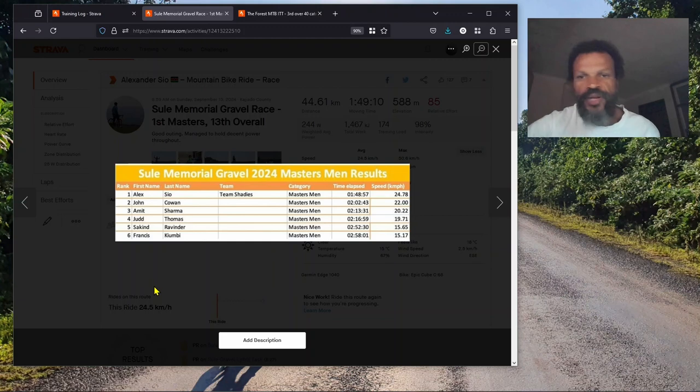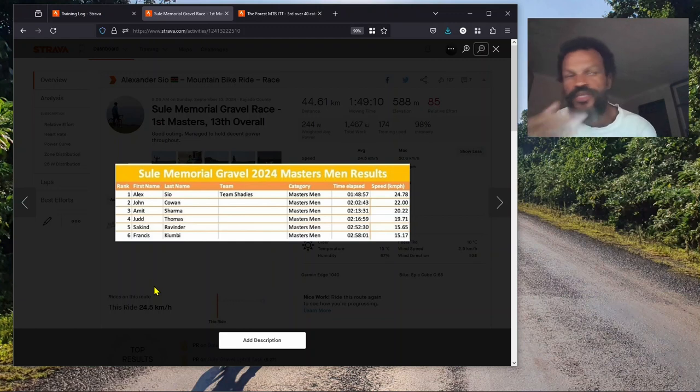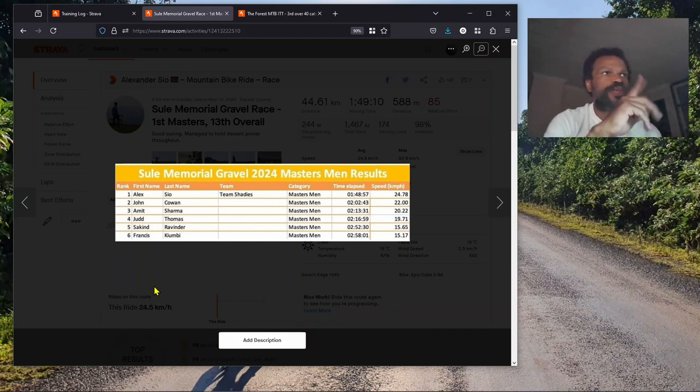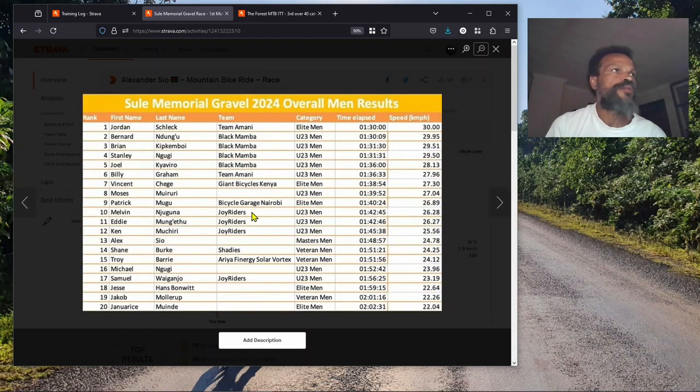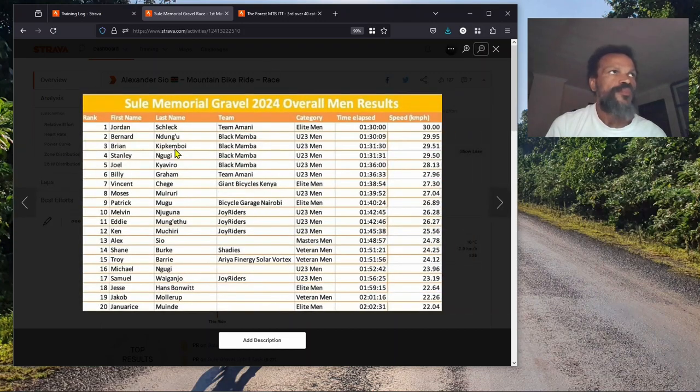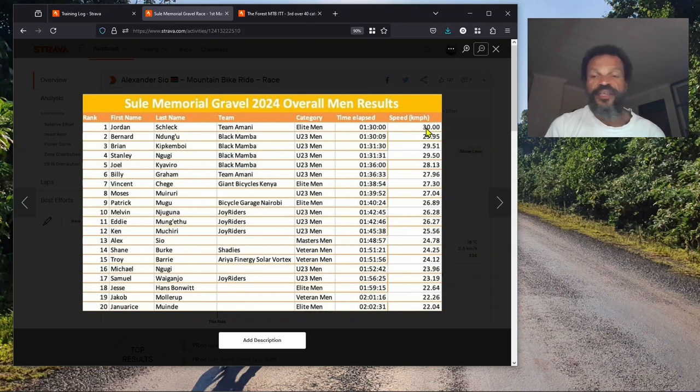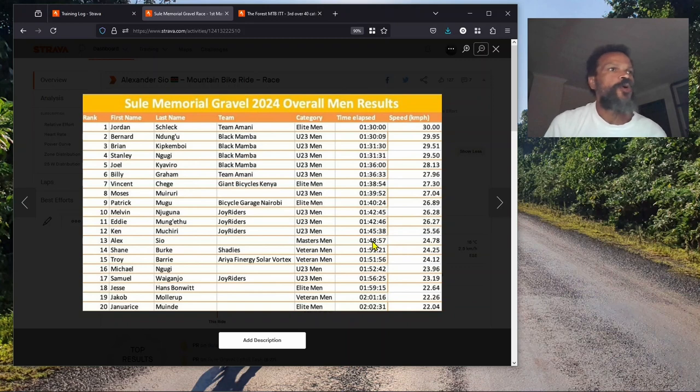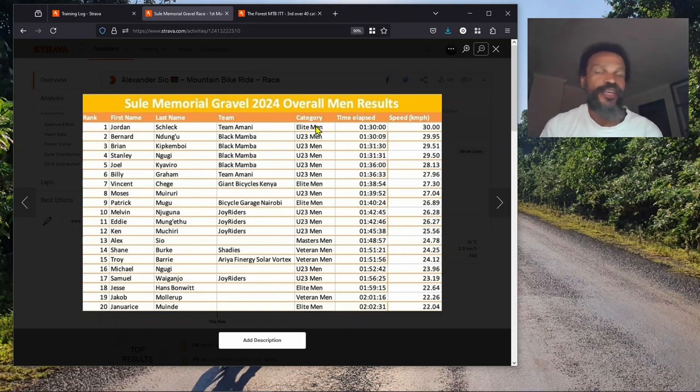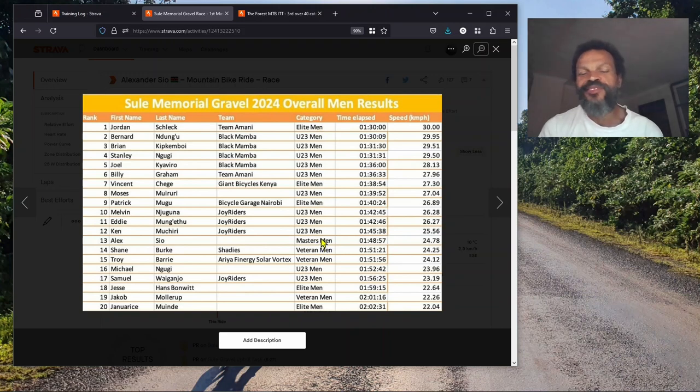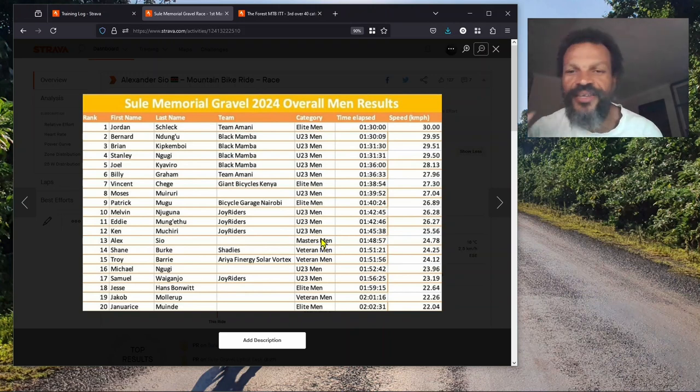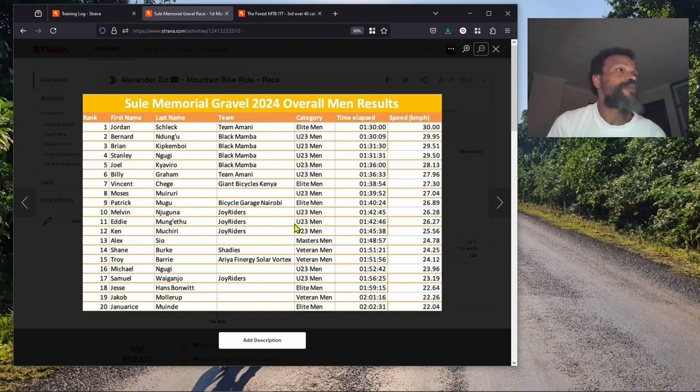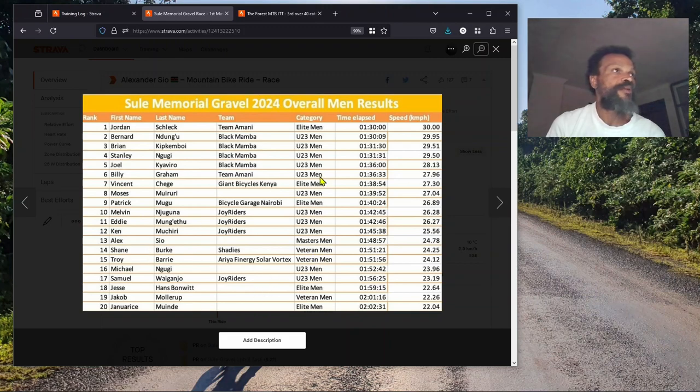In the masters I beat Mr. Cowan by four minutes. It's not bad. I think also the terrain suited me more. I'm not so good on really technical stuff, and the forest was quite technical. These were more just open gravel roads.